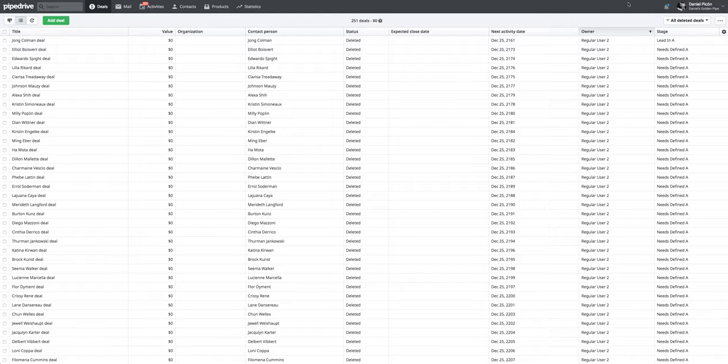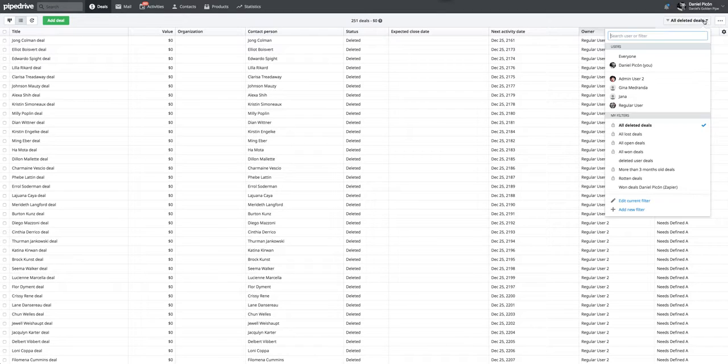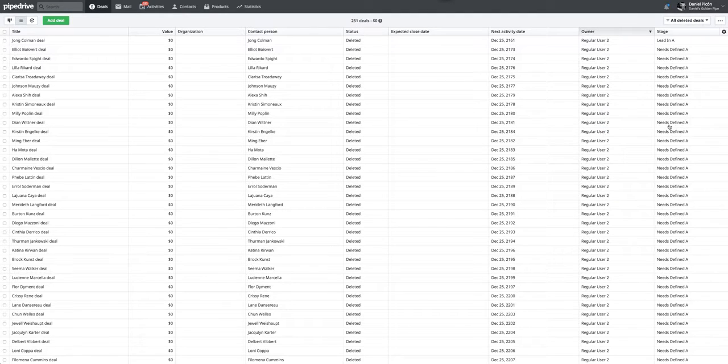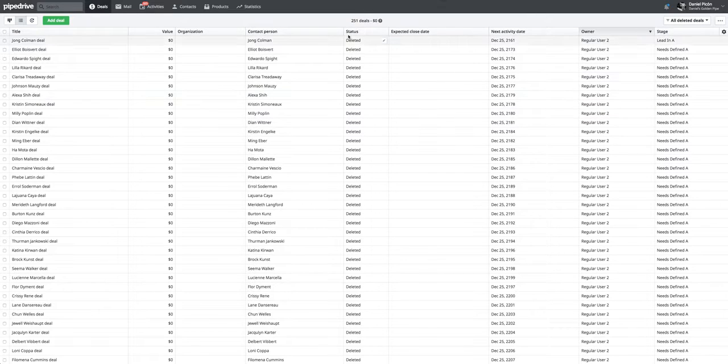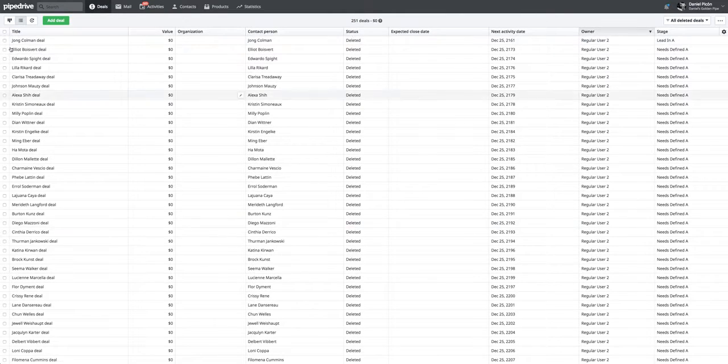You can just go to your list view here and then go to this filter that's all deleted deals. So you can see by this column here, all these deals are actually deleted. And then you just click here.